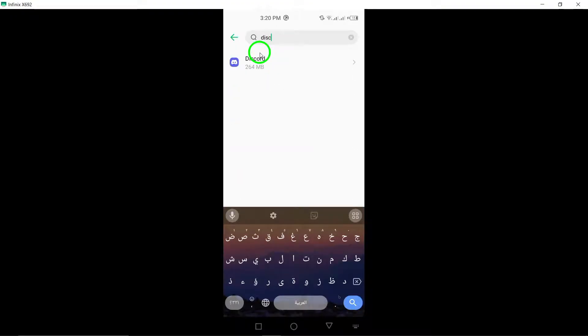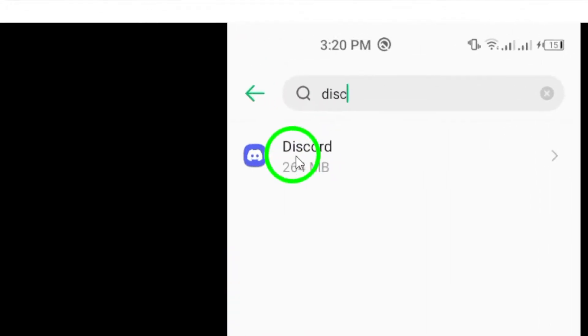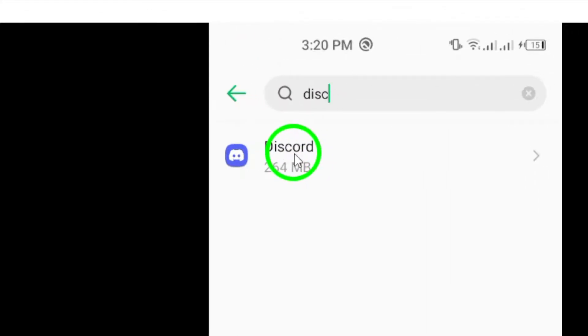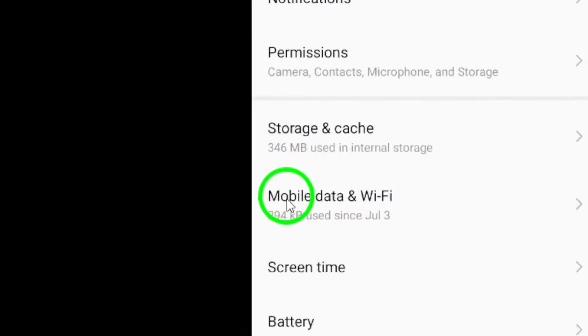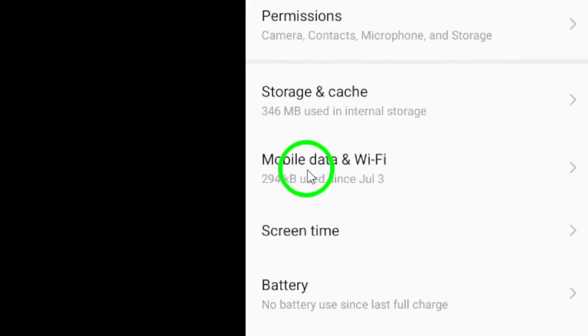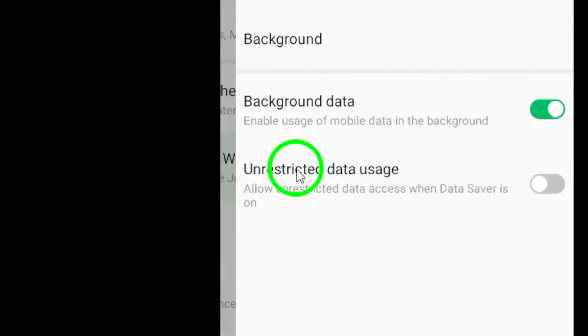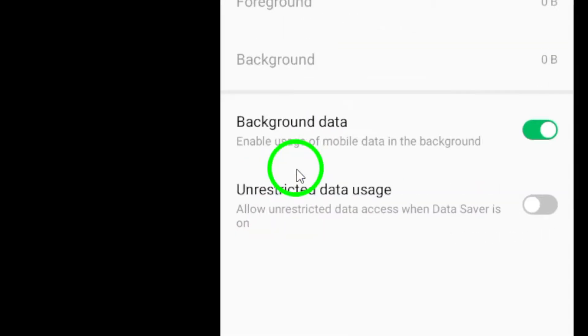Now that you're in the Discord app settings, scroll down and tap on Mobile Data. This section allows you to manage how Discord uses your mobile data, including background activity.